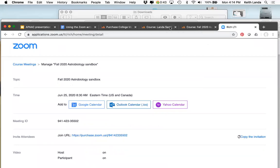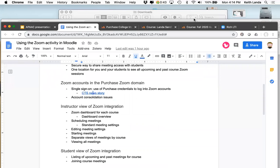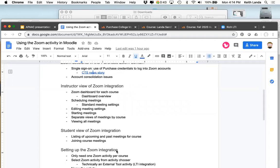The advantage here is that you can set up your Zoom sessions through the Zoom dashboard you access from your Moodle course. All sessions you set up will be identified as coming from that particular course. You can just tell your students: don't worry about looking for an email — just go into our course, go into the Zoom dashboard, and you will see all of the sessions listed.